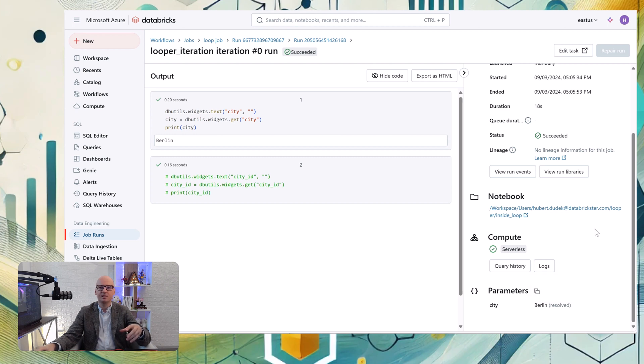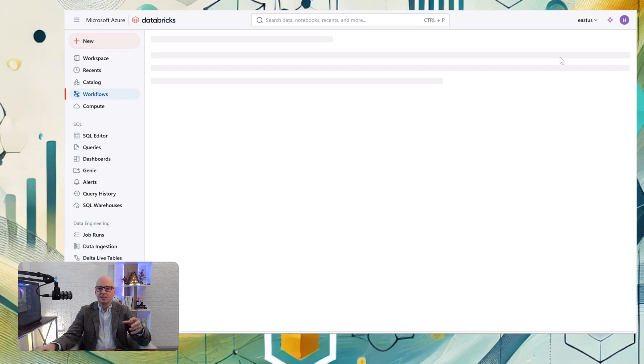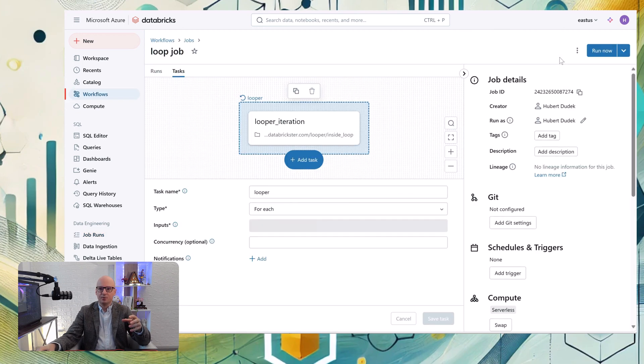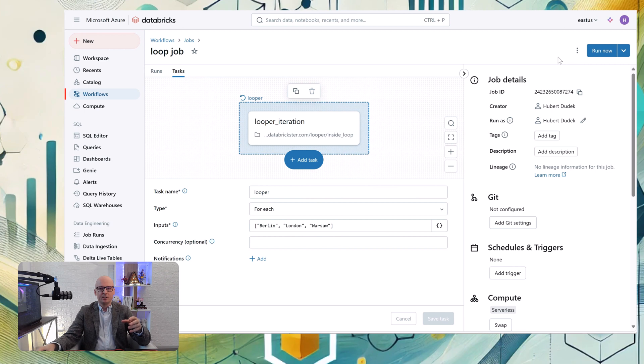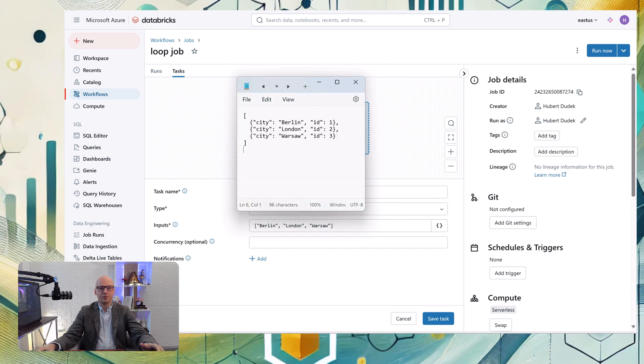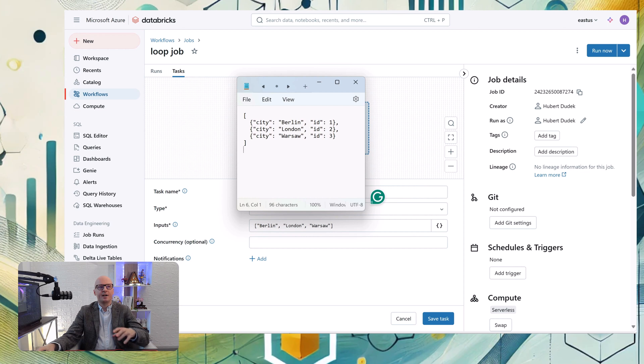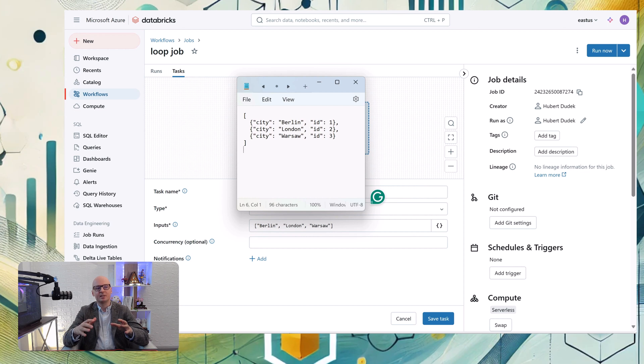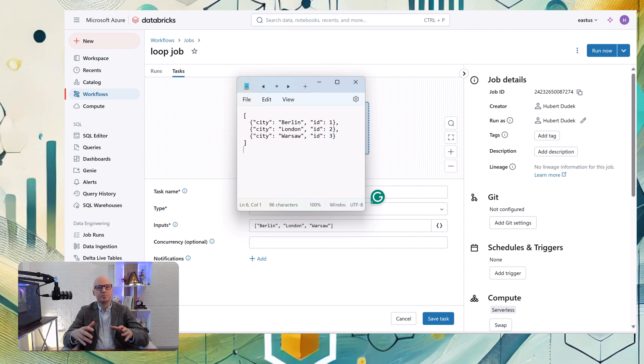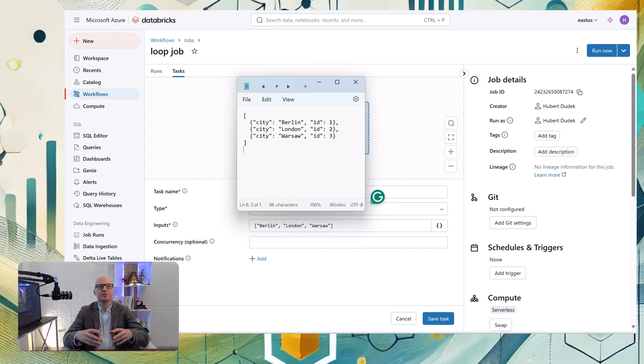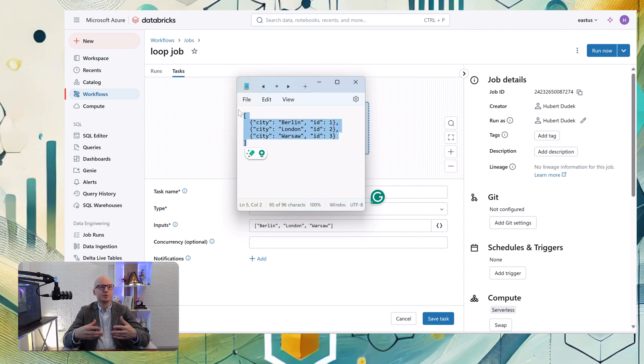So city, and it was also printed by the widget. Let's look at a bit more complicated example. We will change inputs of our looper and put here an array of JSONs. So we still process one element, one by one element of array. So we have three elements, but inside every element we have JSON, and this JSON will be transformed to parameters of the notebook.